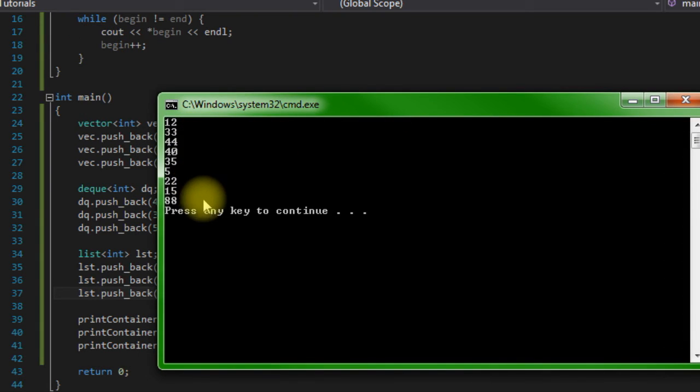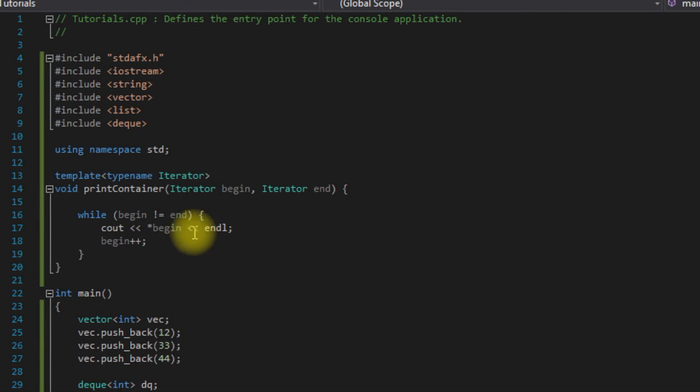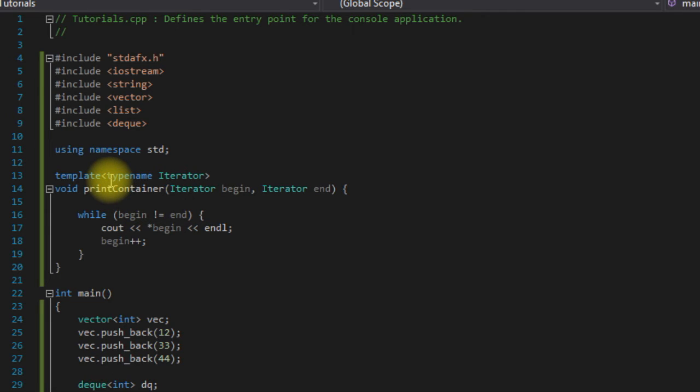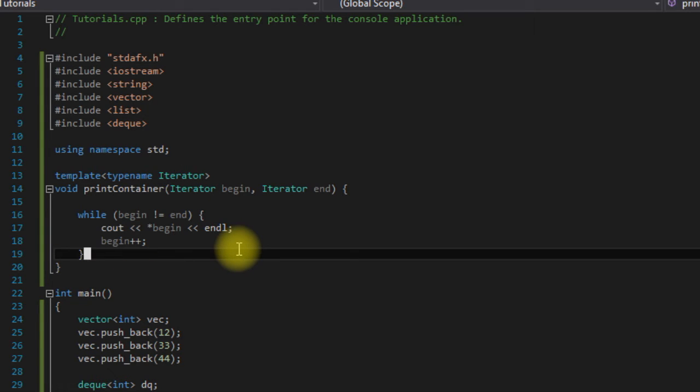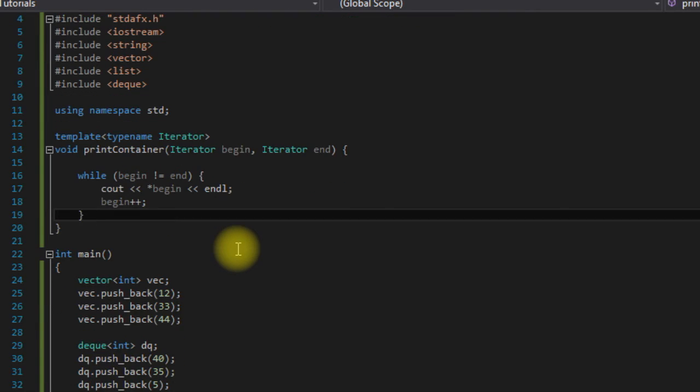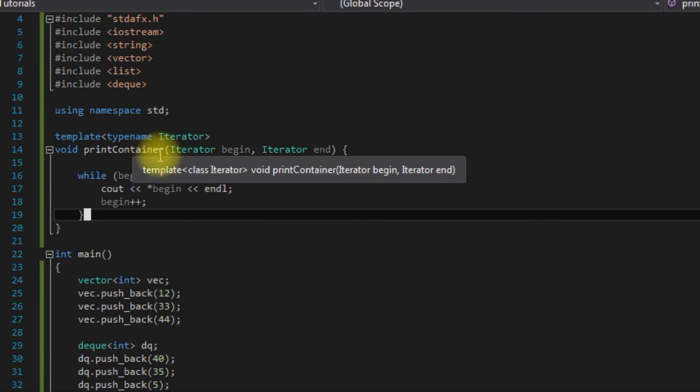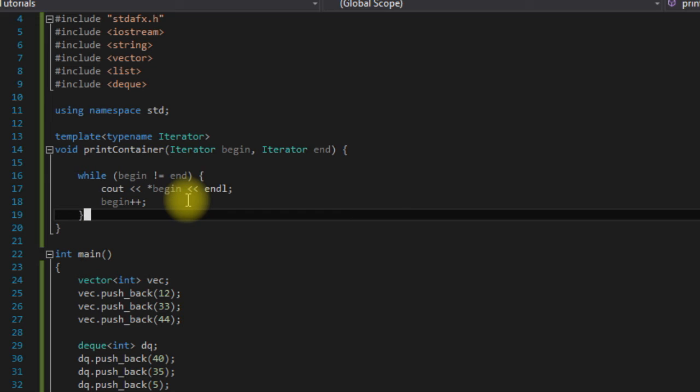And as you can see it did. So now we have created a function using templates and iterators that can print out really any container that we would want. The reason that we're still using a template here is because there's not just one iterator - every container has its own iterators.